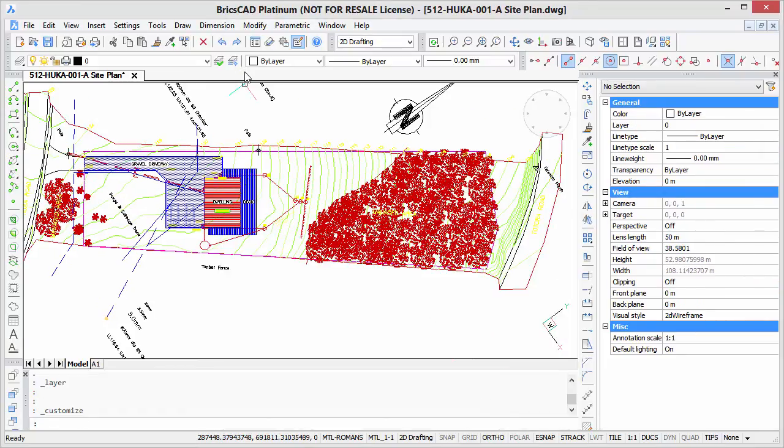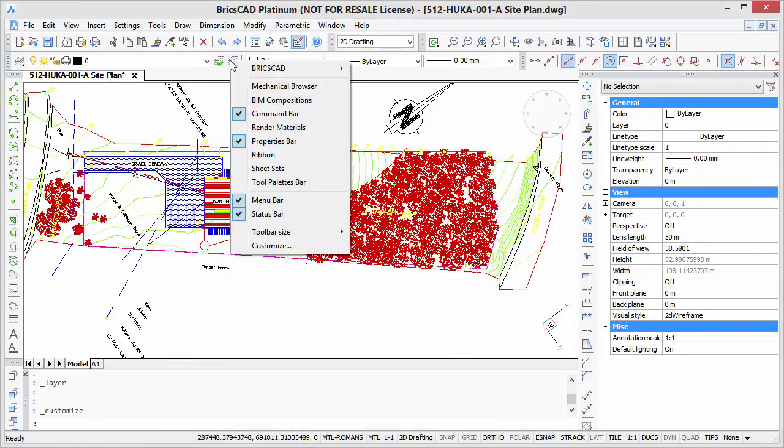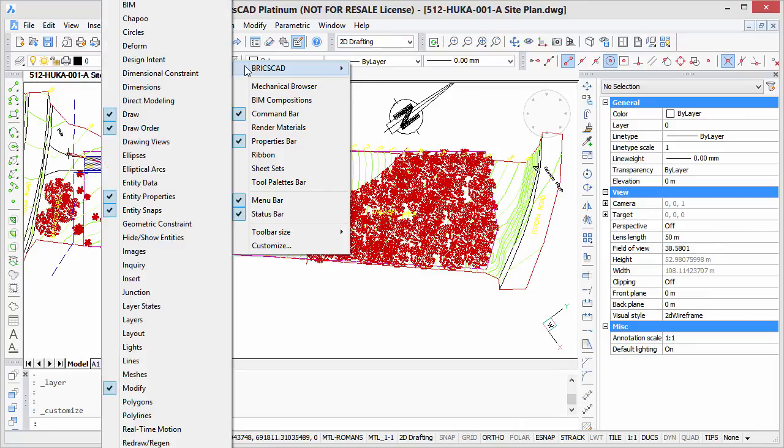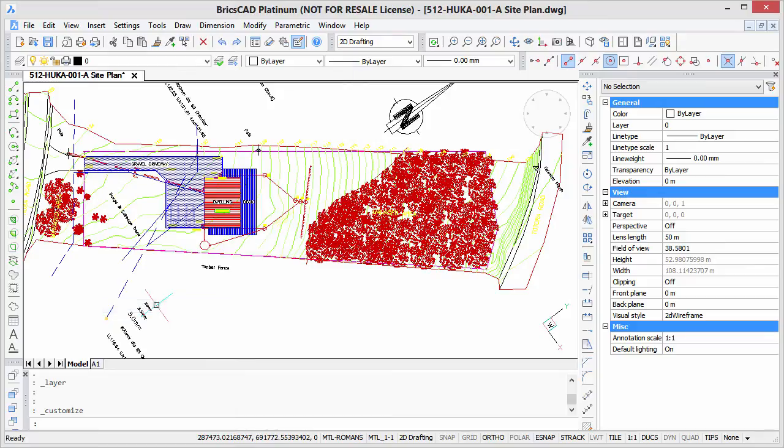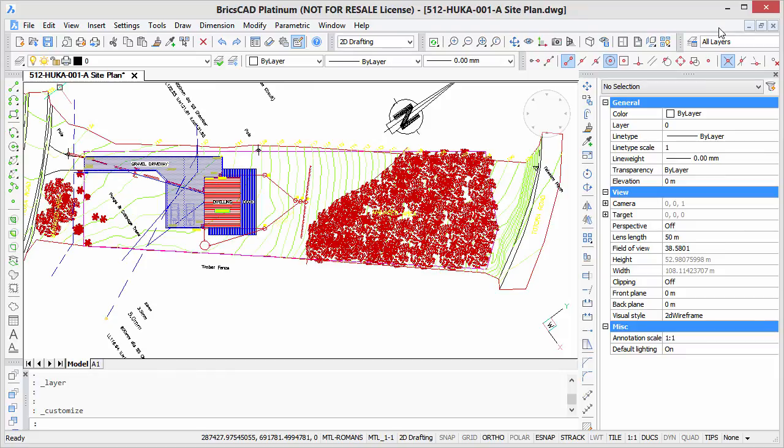Then you need to turn on that toolbar. Right-click, go to BricsCAD, and scroll down, and there's our newly created layer states toolbar. It'll probably pop up somewhere on the screen. I'm going to park it right there.